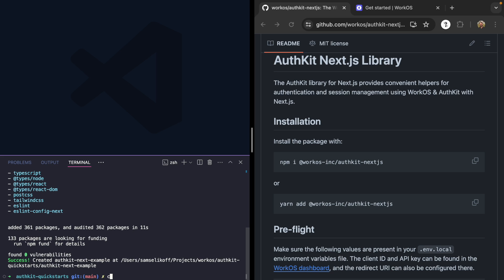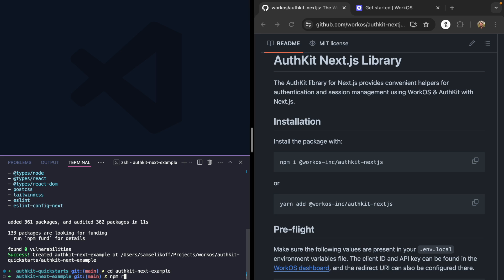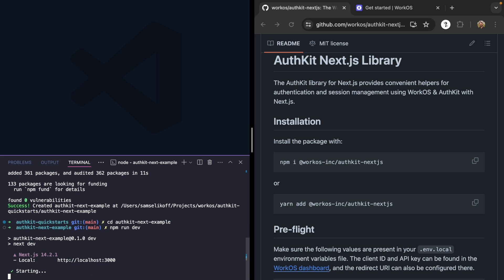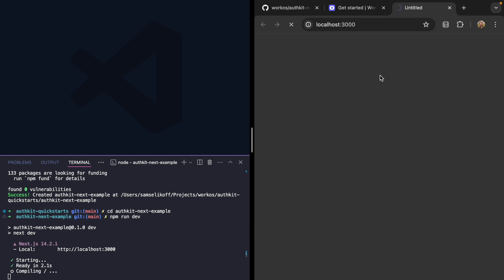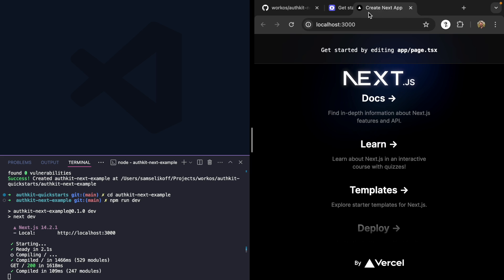Now if we CD into our example and run the server, we should see our new app running. Looks good.